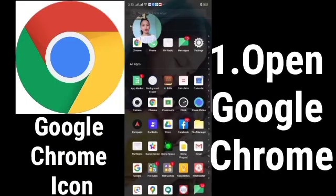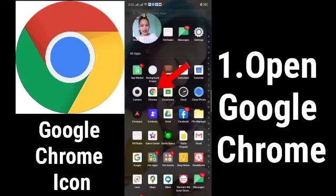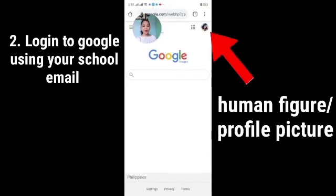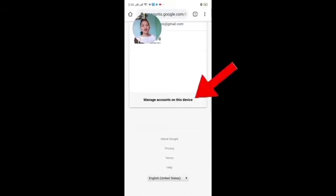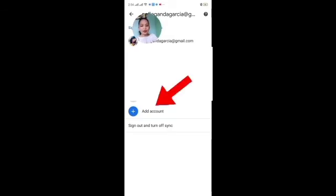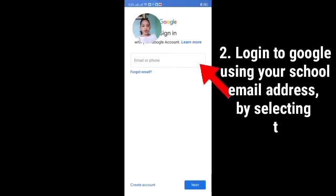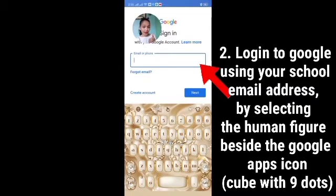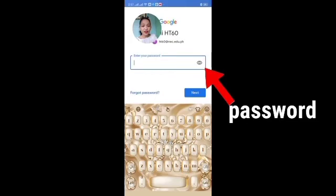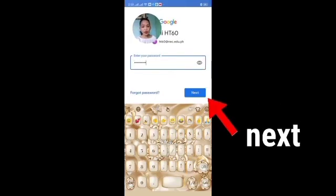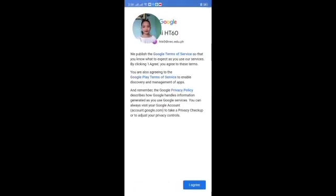Now for mobile: the first step is to look for the Google Chrome icon on your phone. So it looks like this — let's click it. At the upper right corner of your screen, look for the human figure. But if you already have an existing account on your cell phone or tablet, click your profile picture. Then click 'Manage accounts on this device,' then click 'Add account.' Enter the email address given by the school. After entering the email address, click Next. Then enter your password, click Next, then click 'I agree.'